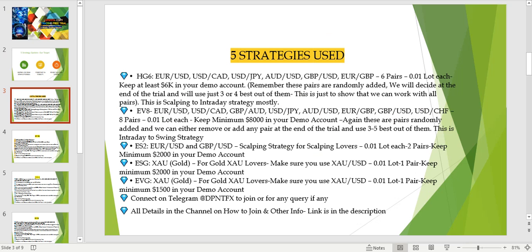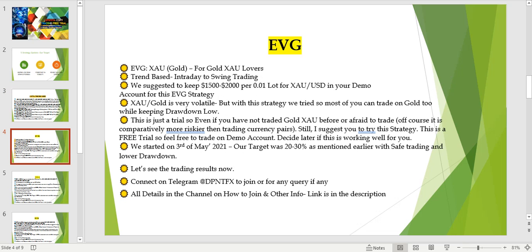We have used five strategies in this trial and their names are HG6, EV8, ES2, ESG, and EVG. I have created individual videos on each of them so you don't get confused — links are in the description. Now we'll be talking about EVG. This strategy is for the gold lovers, since gold is a metal CFD.